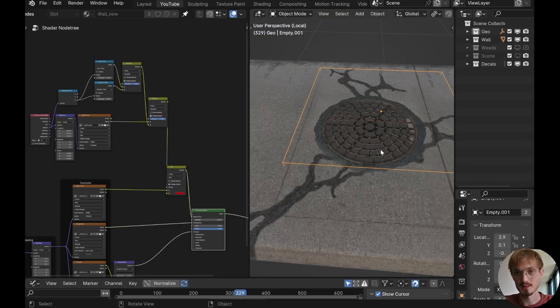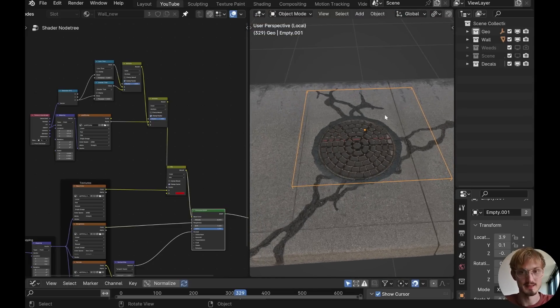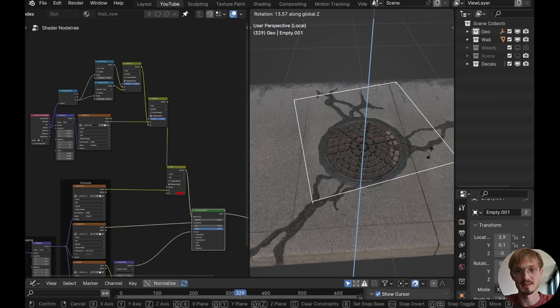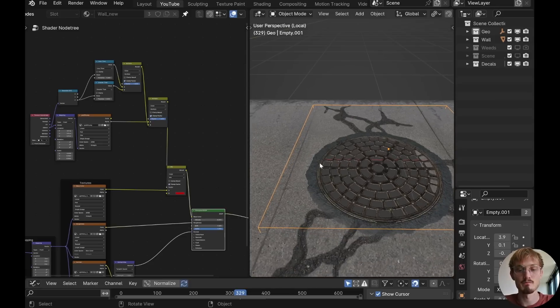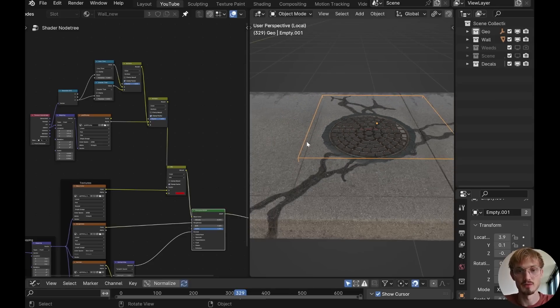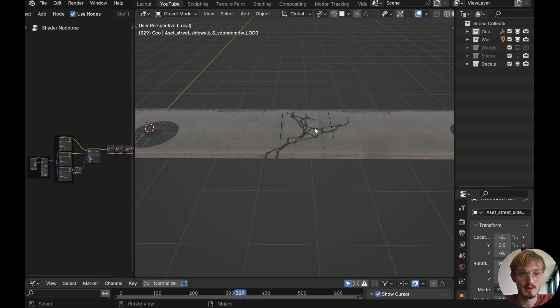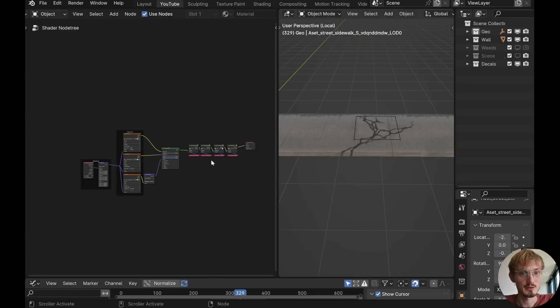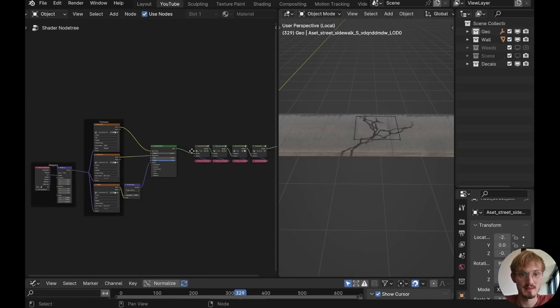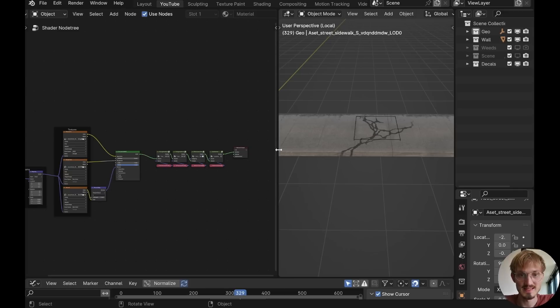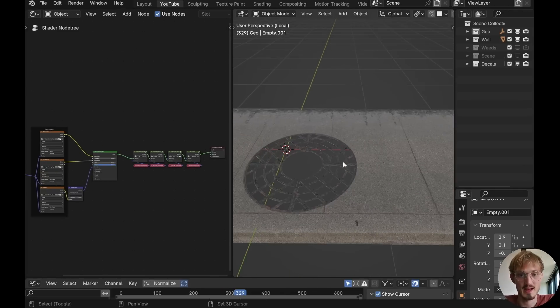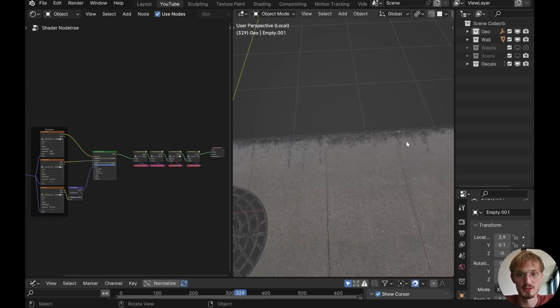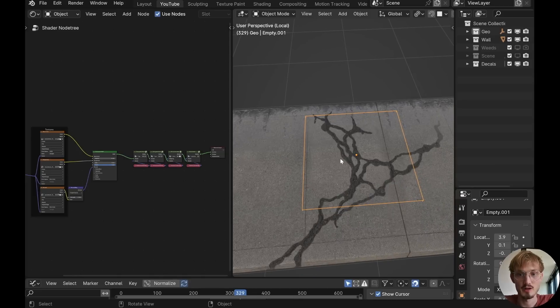Now let's do the sewer grill because that uses a slightly different technique than this one. It has its own bump, its own opacity. It's basically its own material overlaid onto this material right here. So here I have the sidewalk set up with all the other decals. You'll see in the material that there's the normal material part and then there are these nodes. These correspond to the decals, one for each. So we have the tree grate, we have the dirt along the edge, and we have the cracks.